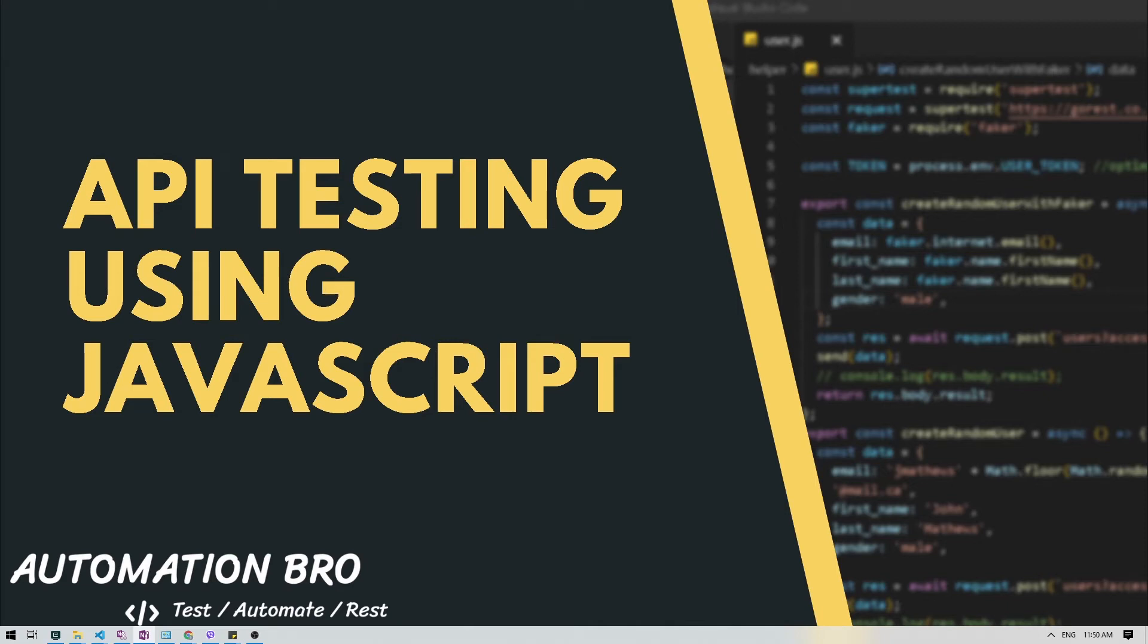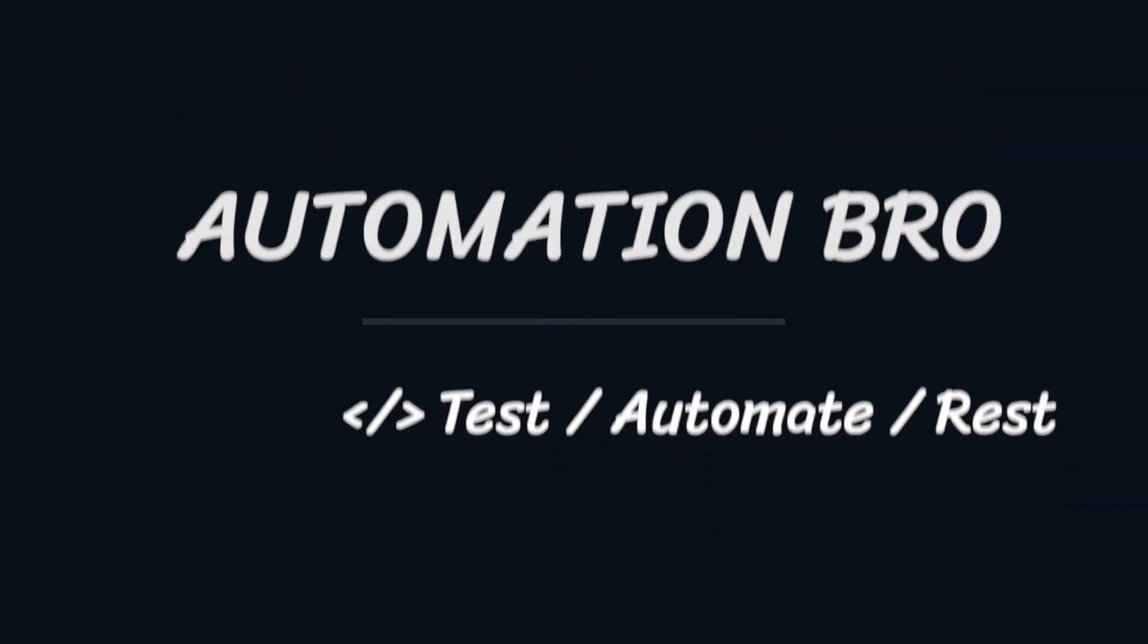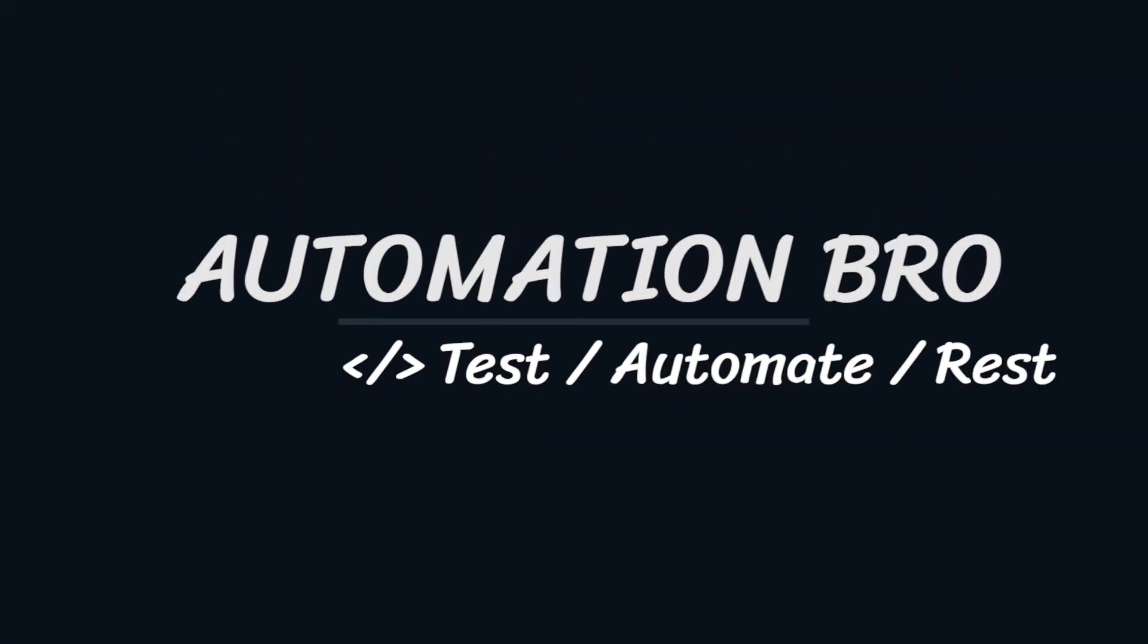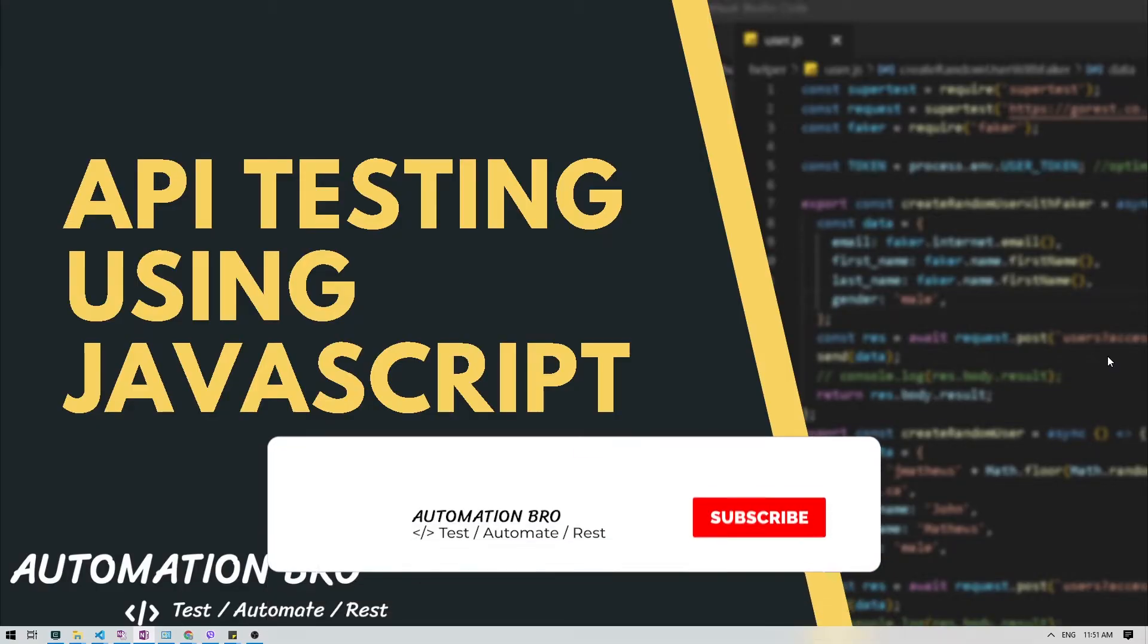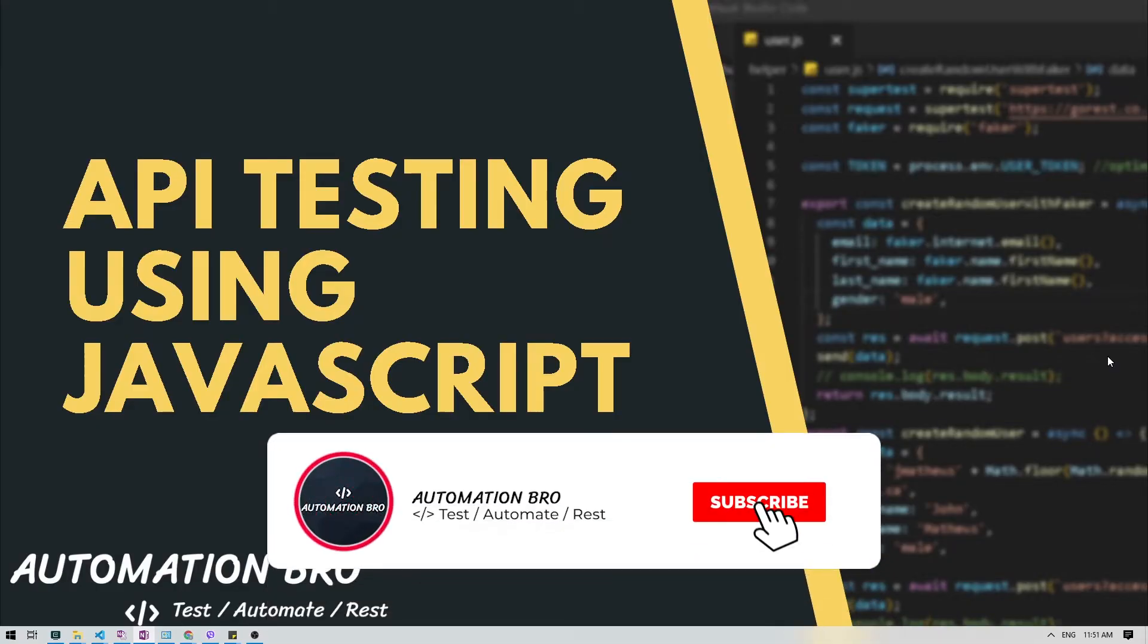It's time to install the necessary libraries and frameworks required to build a JavaScript API automation test framework. So let's get started. Hey there, welcome to Automation Bro. If you're new here, please make sure to subscribe to my channel and hit that bell icon to get notified of my newly uploaded content.